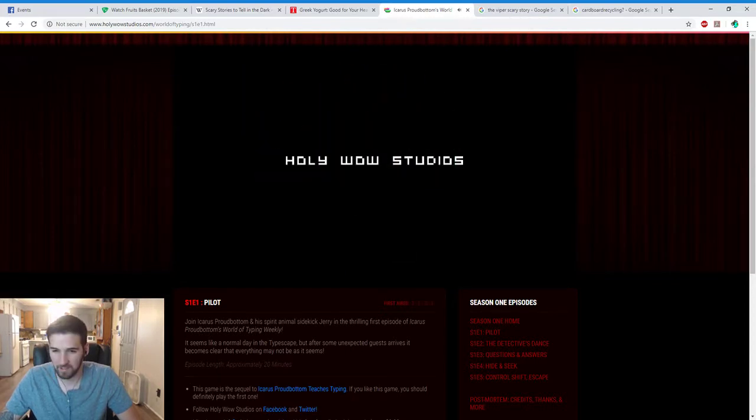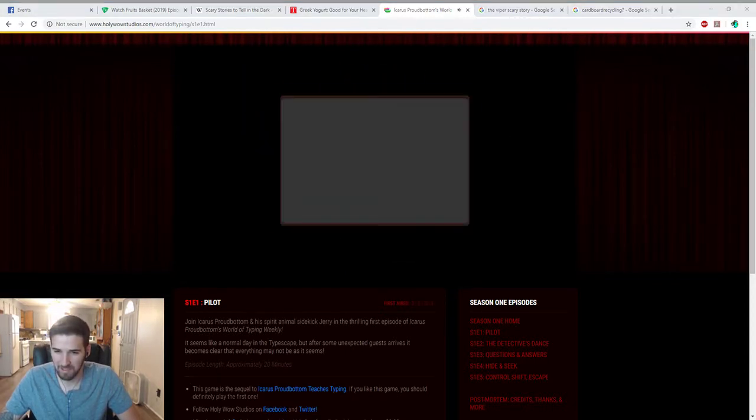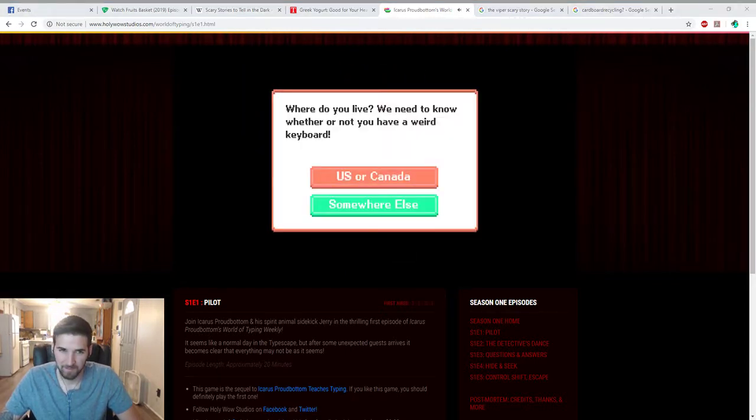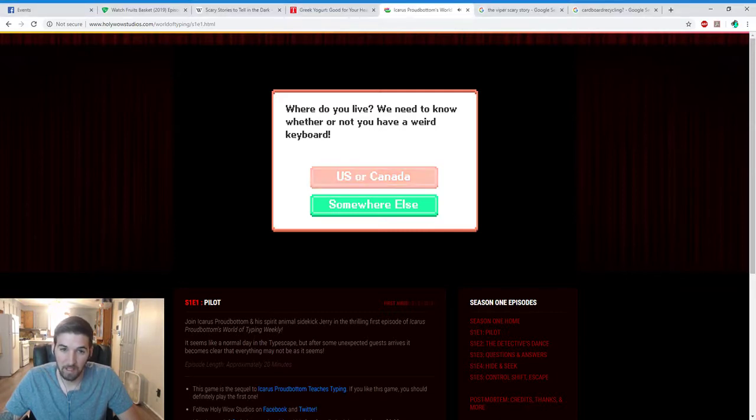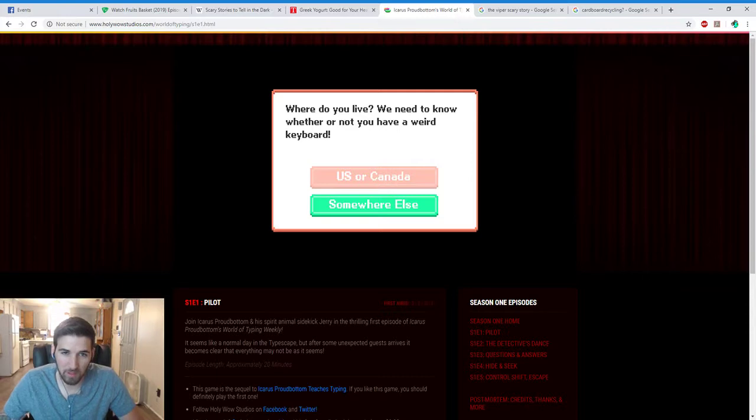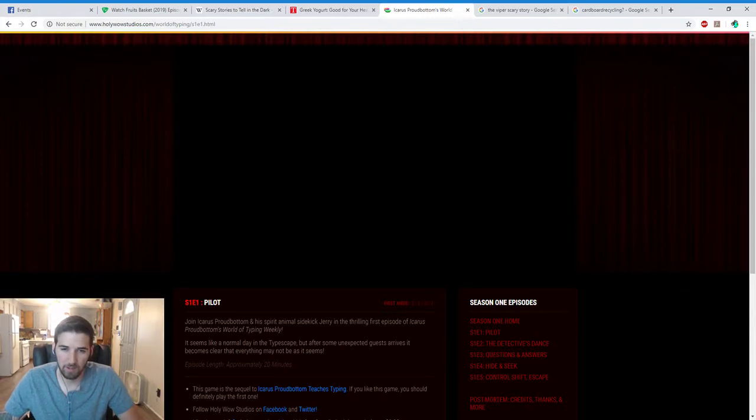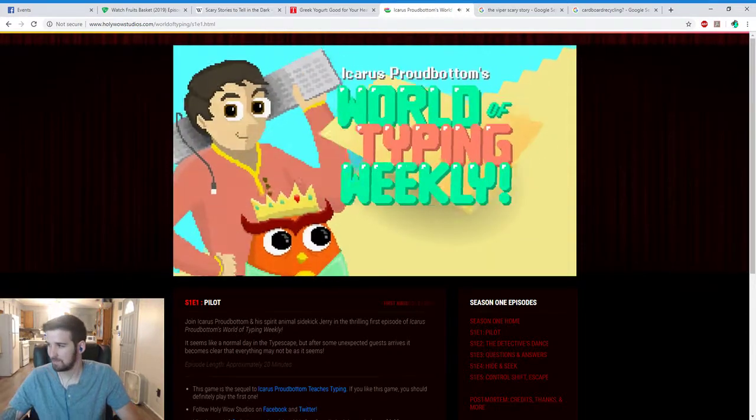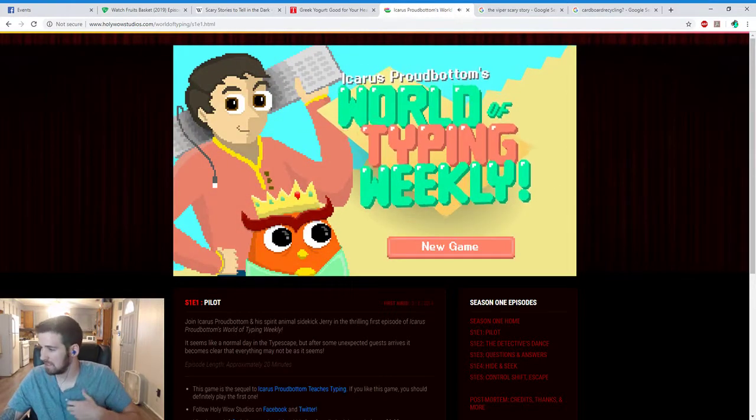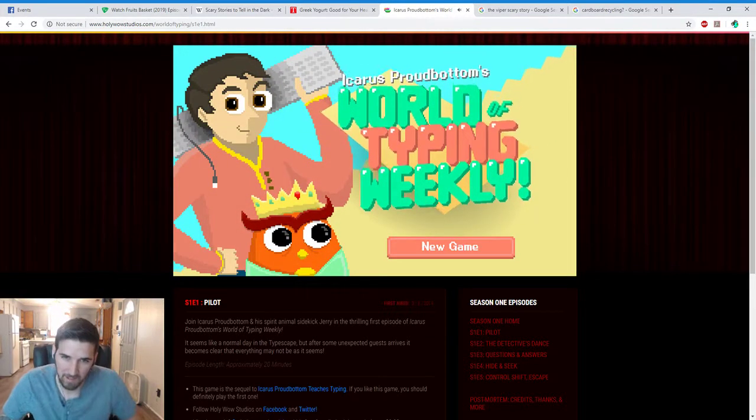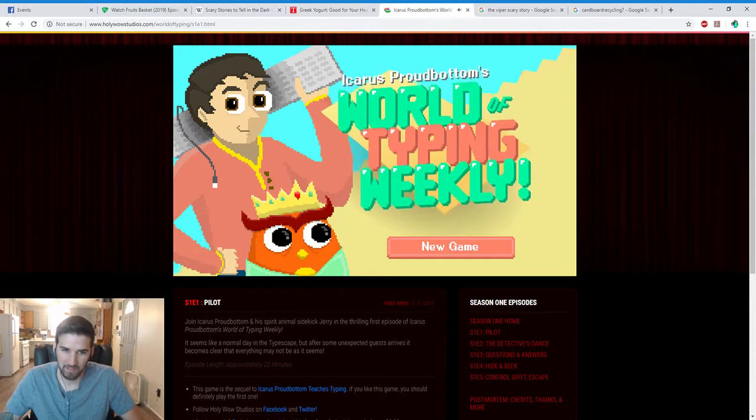Oh, it's not going through my headset. Help! Now it goes through my headset, hopefully. Where do you live? We need to know whether or not US. There we go. Now it's gone through the headset.